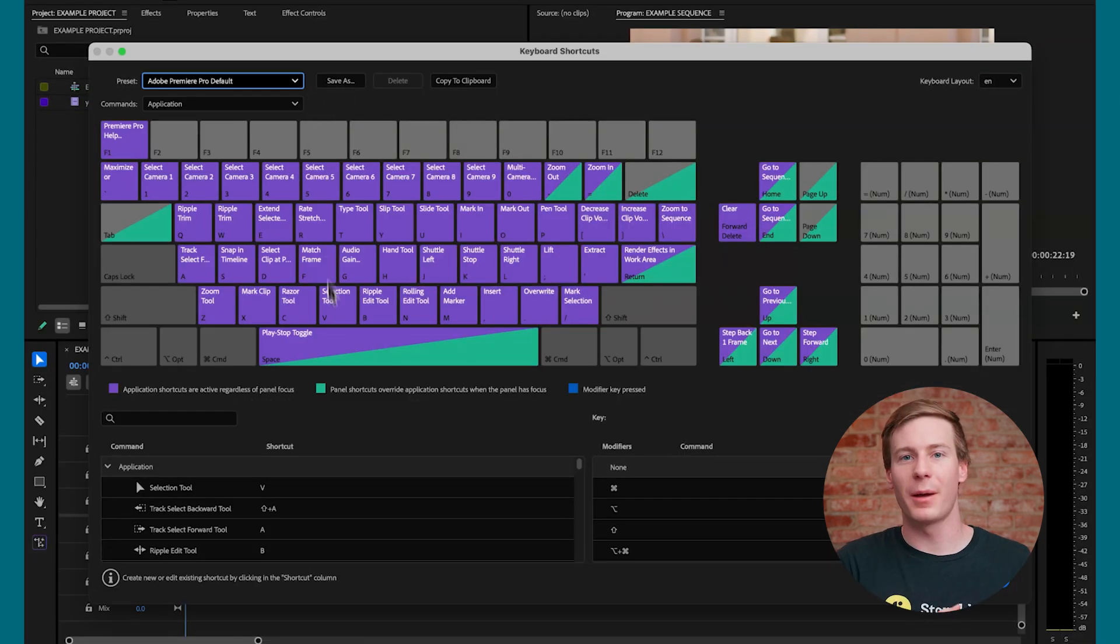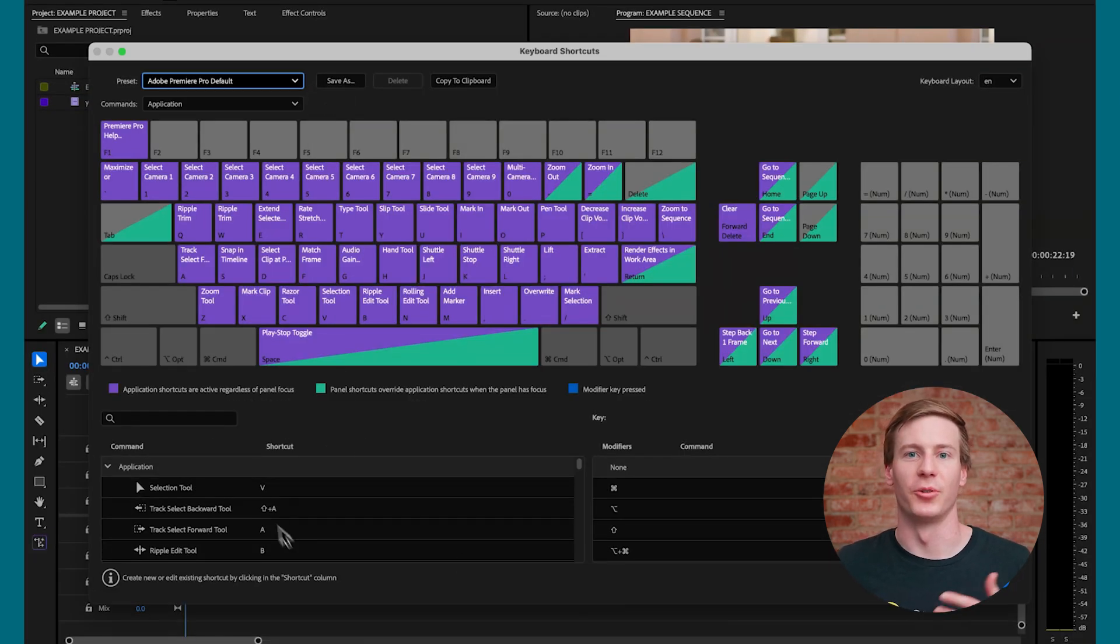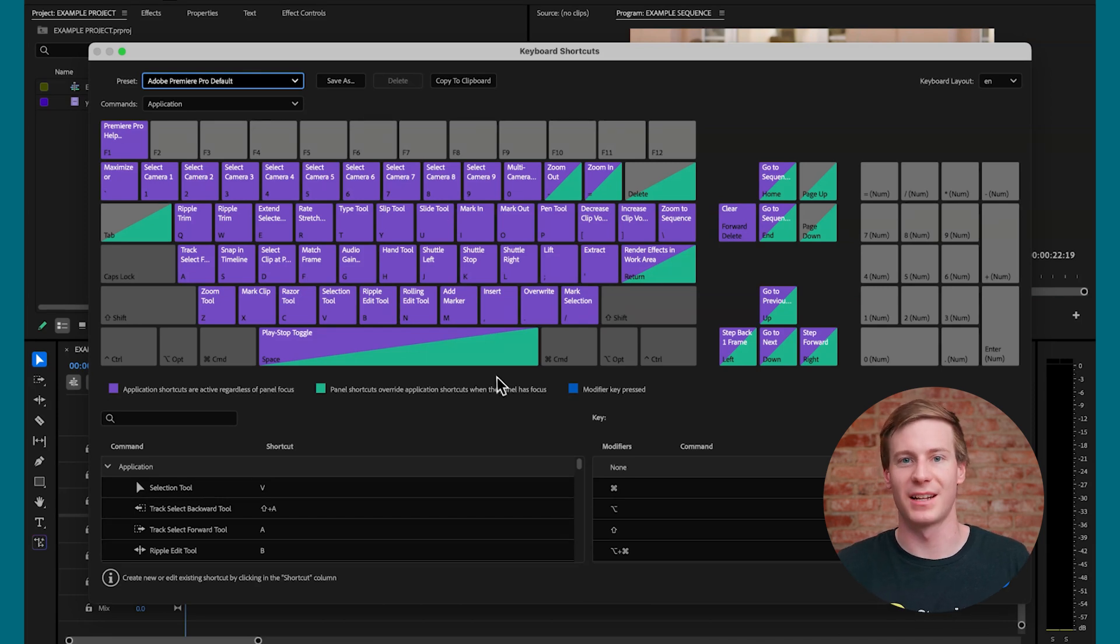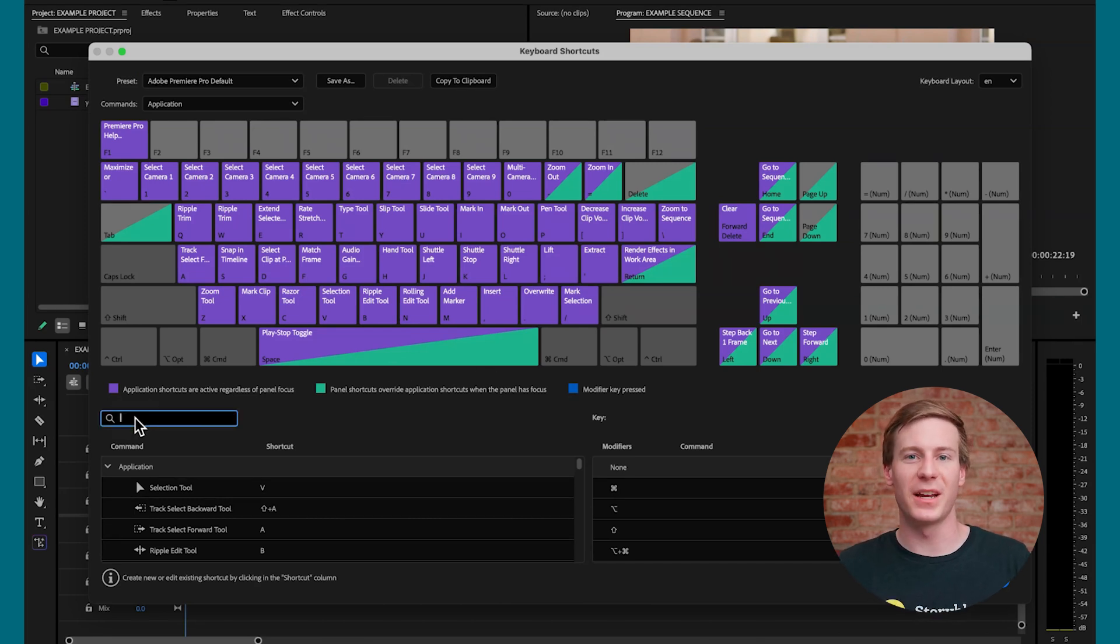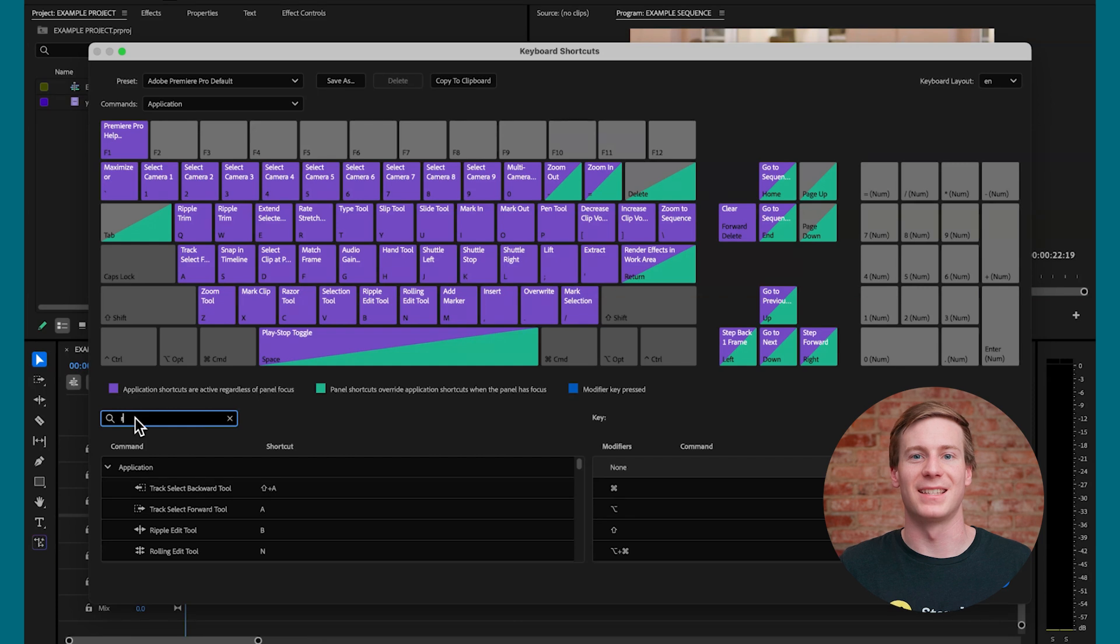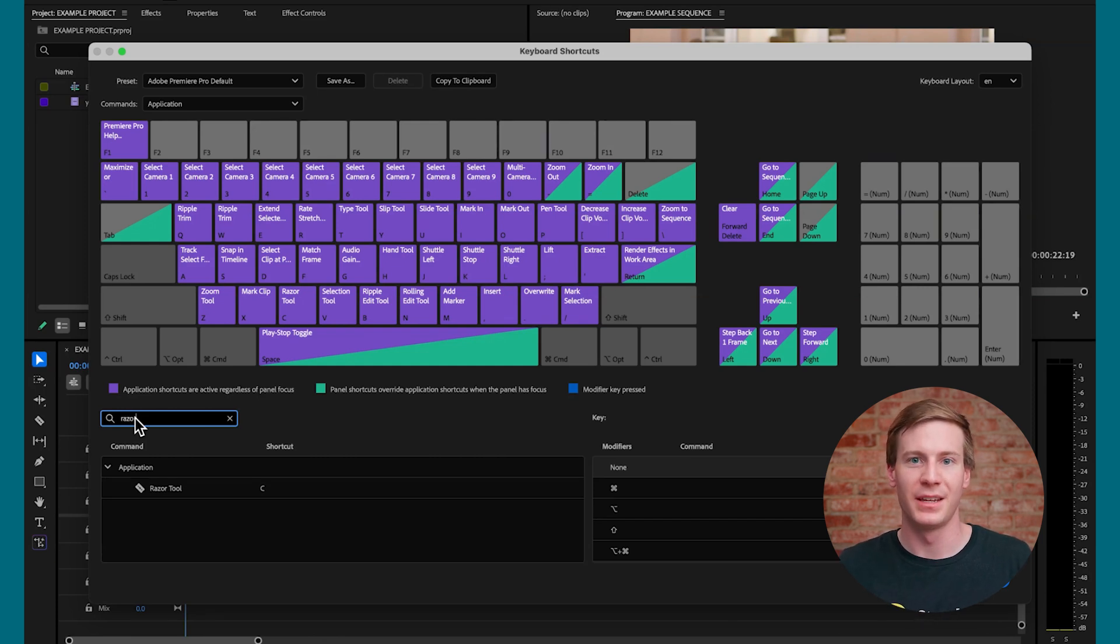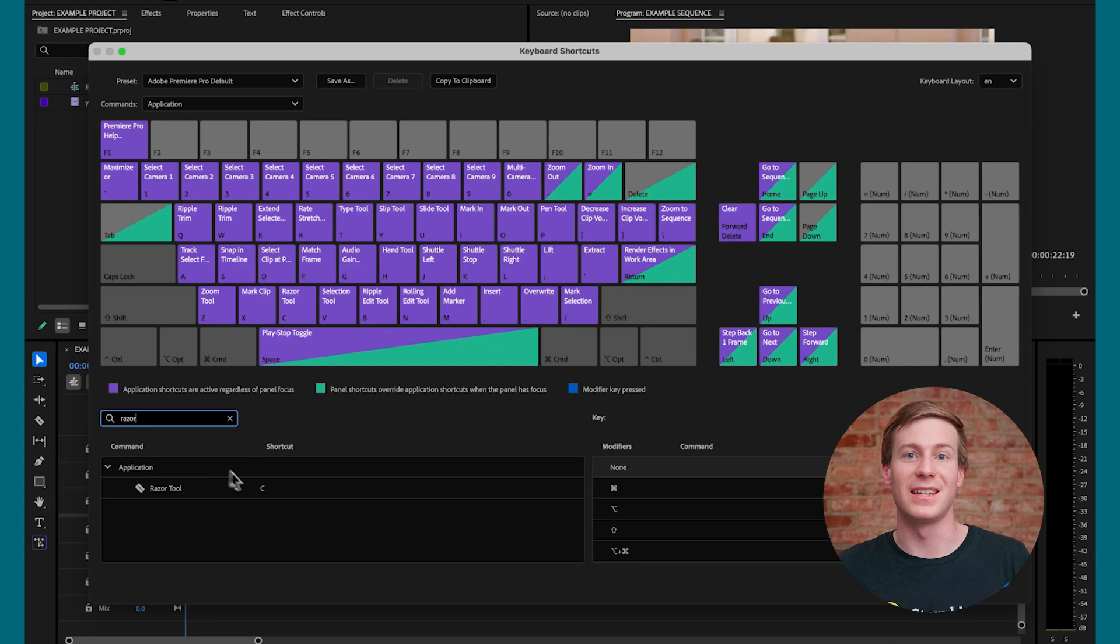We'll primarily focus on the lower third section, which shows all of the application tools and their respective keyboard shortcuts. Let's look at adjusting the Razor tool as an example. Type Razor in the search bar to bring it up. It's currently marked as C.